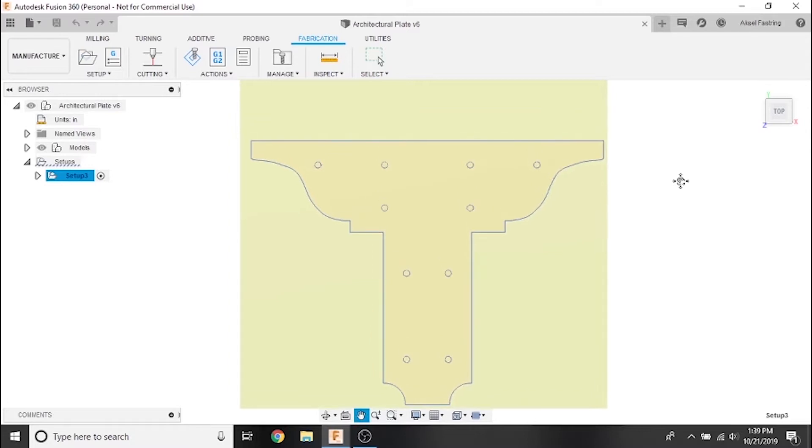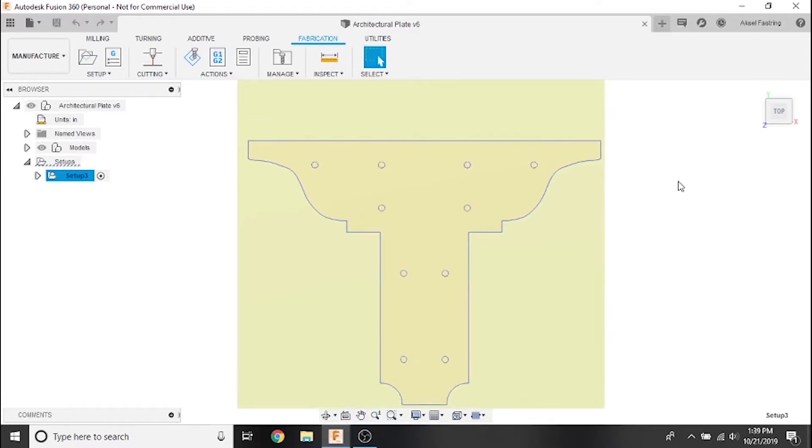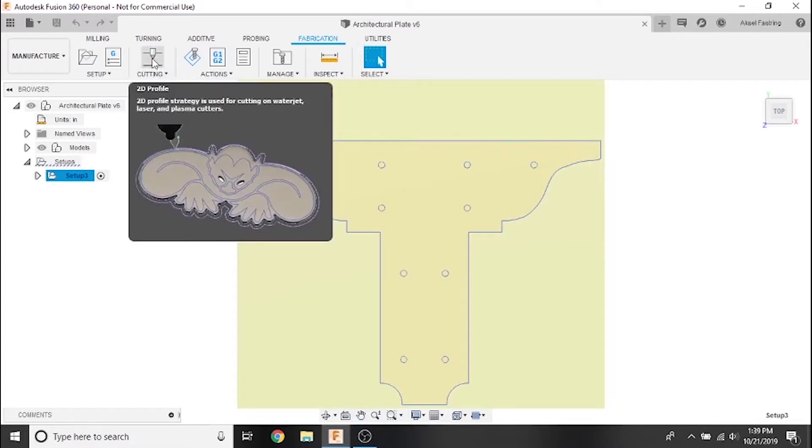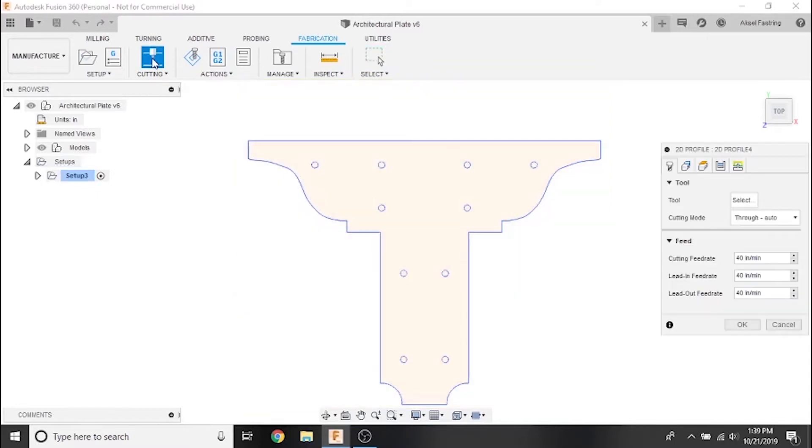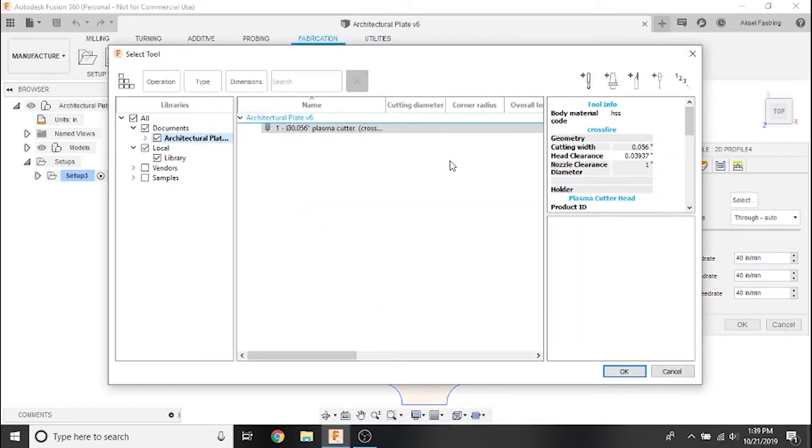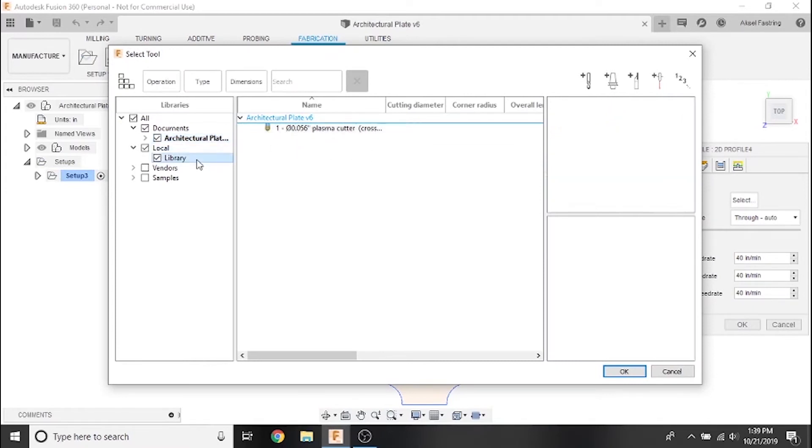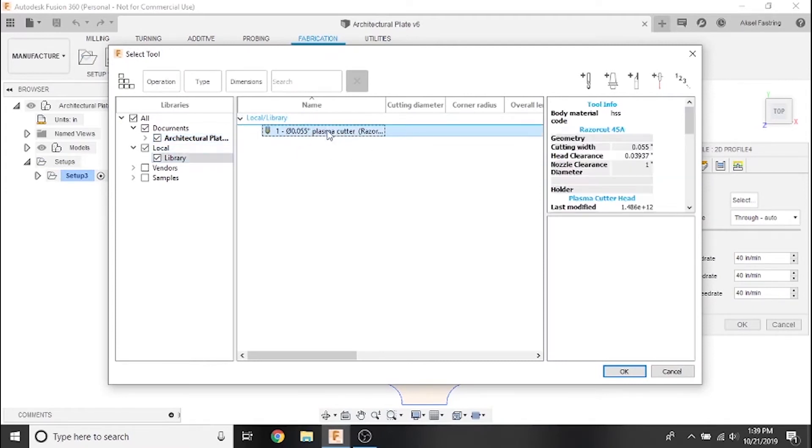We're picking up directly where we left off in the last video with the architectural plate. In the fabrication submenu of the manufacturing workspace, we'll now select the 2D profile option above the cutting drop-down menu. With the 2D profile menu up, the first thing we'll do is select our plasma cutter.